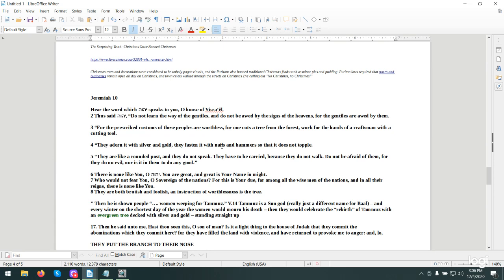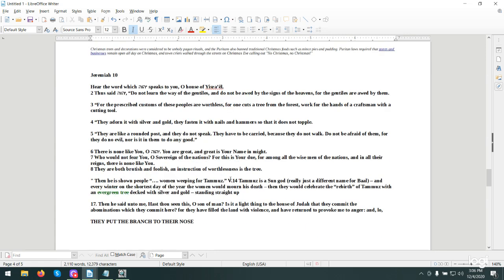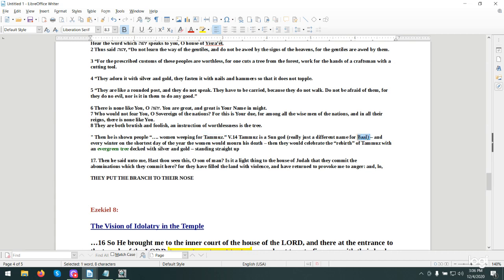They are like a rounded post and they do not speak. They have to be carried because they do not walk. Do not be afraid of them for they do no evil nor is it in them to do any good. There is none like you, Jehovah. You are great and great is your name and might. Who would not fear you, O sovereign of nations? For this is your due. They are both brutish and foolish. An instruction of worthlessness is the tree.